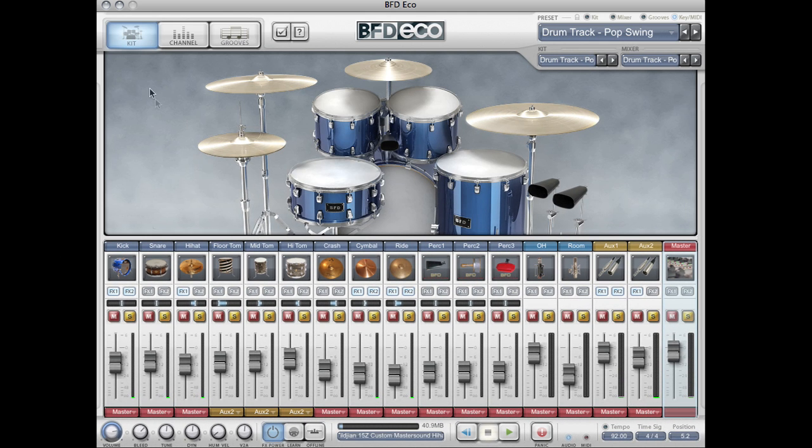So let's take a look at each of the three tabs. The first is the kit piece tab, and here in the top half of the interface we can see a nice 3D render of our kit. BFD Eco has a fixed kit piece size.